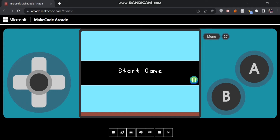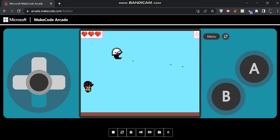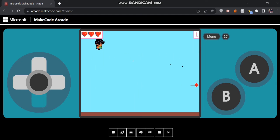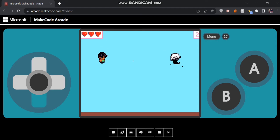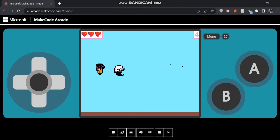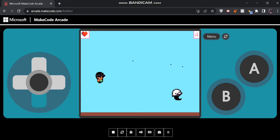Hey guys, how's it going? Welcome back to a brand new video. In today's video I'm going to be teaching you guys how to make this fun game in MakeCode Arcade. As you can see it's a little flying game where I have a projectile that can shoot my enemies, and I also have a life system so every time I hit my enemy I lose a life.